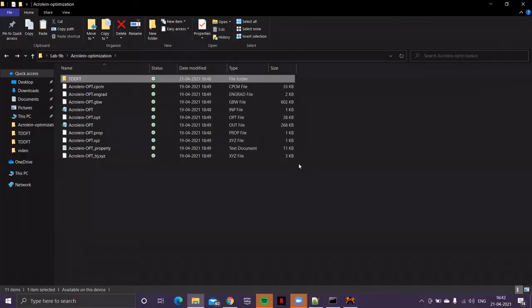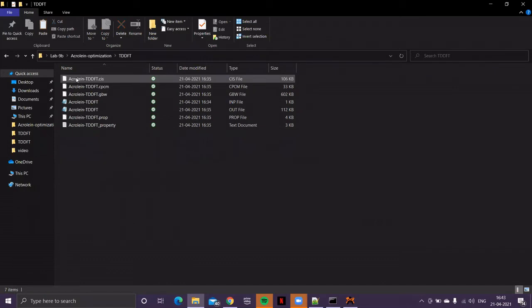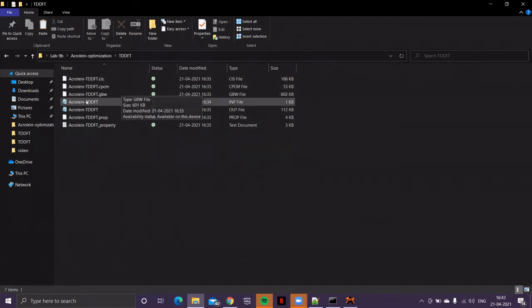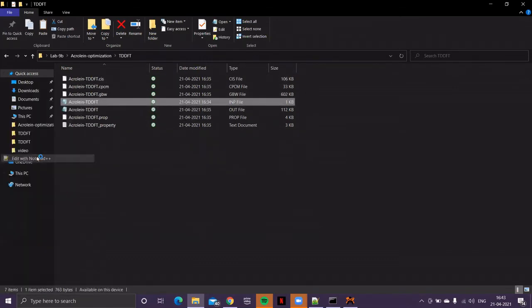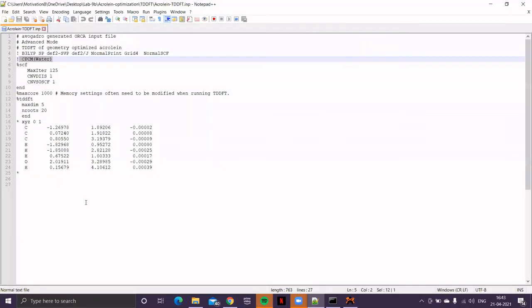Since I have already performed the calculation, so let me show you the input and output files. So, if I open the input file in notepad, you'll find the same information, that is, section about TDDFT, then the keyword for the implicit solvent model, and then information about exchange correlation functional, and basis set, and then the same coordinates of the final optimized geometry of acrolein.